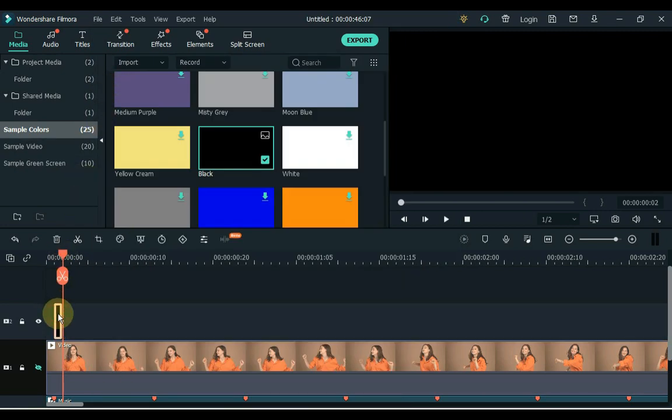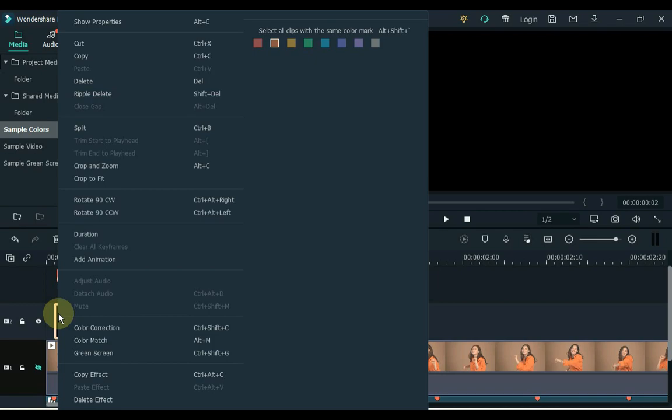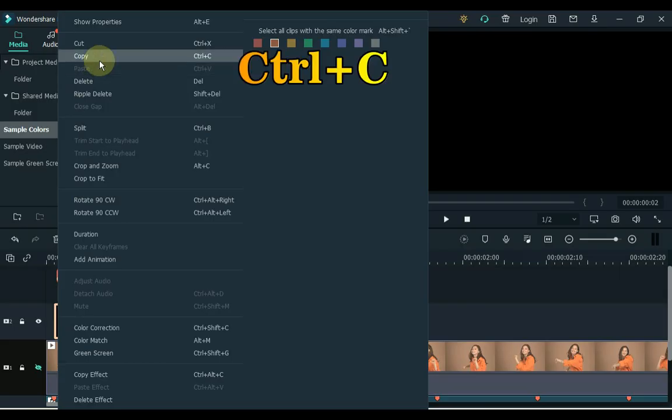Now right click on this small part of the image and copy it. Or you can press CTRL plus C on your keyboard to copy.